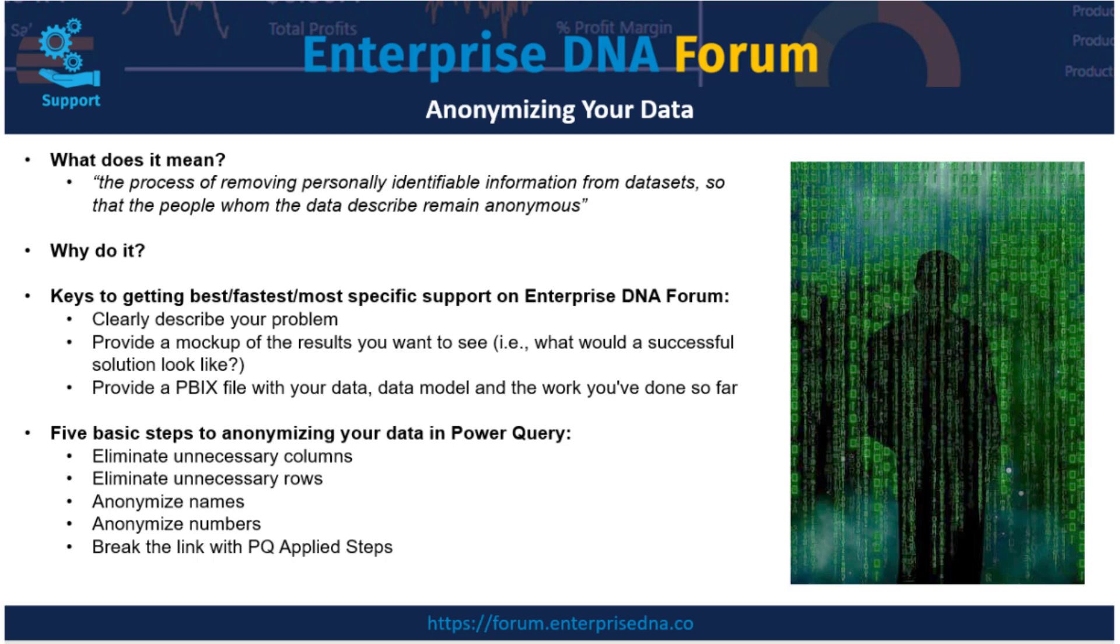In addition to clearly describing the problem you're having, providing a mockup of the results you want to see, giving the folks on the forum a sense of what would a successful solution look like, also being able to post your data, your data model, and the work you've done so far is going to pretty much guarantee you get a fast response and a really specific solution.